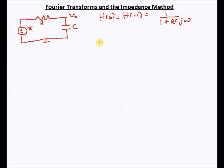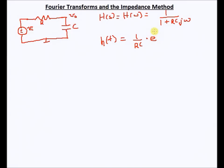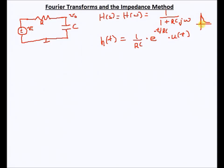If you remember from the practical convolution tutorial, we found that the impulse response of this RC system is h(t), which equals (1/RC) times e^(−t/RC) times u(t). This u(t) is very important — I mentioned this in the discussion forums — because our system starts only from t = 0, so it is zero before that. So this u(t) is very important. This is my impulse response.